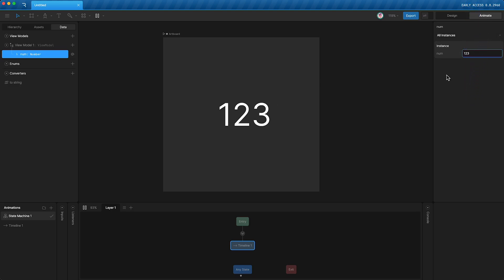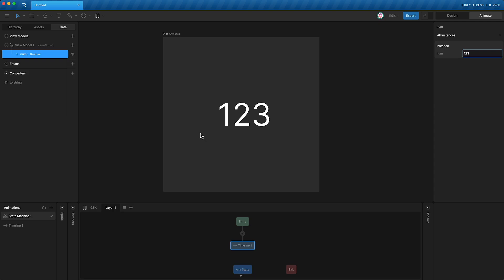As you know, data binding allows you to control these view model properties at runtime in the code. What this means is you can take external data from APIs or user information and control your view model properties with that information.